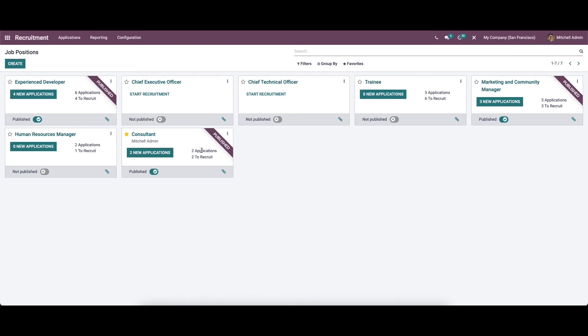Here we can see that the Consultant job position has got two applications. Through Odoo 15, with the help of the recruitment module, we have analyzed how to post a job position on your company website and how to process recruitment in different stages — starting from an initial interview phase to contract proposal, handing over to a candidate. On this platform you can systematically appoint a candidate in your organization in a fraction of a second. That's all about the video, thank you for watching.